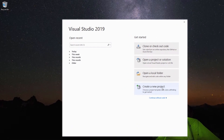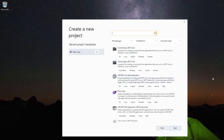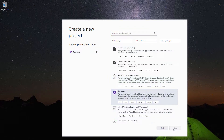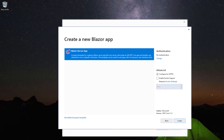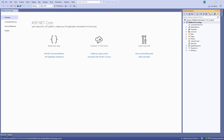Now let me create a Blazor project first. I select the Blazor app template, provide the project name 'MyBlazorServerApp' and click Create. The Blazor server app was selected by default and I proceed by clicking the Create button. Now Visual Studio has generated a Blazor server application.